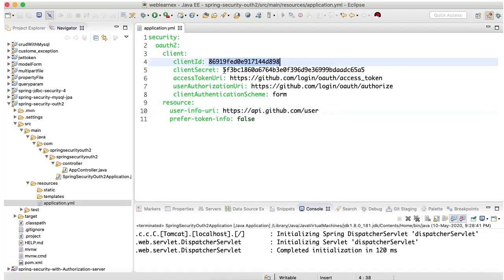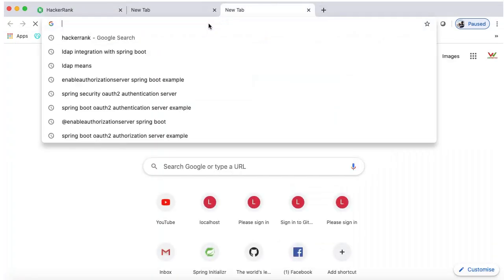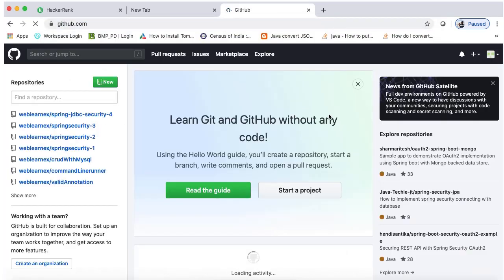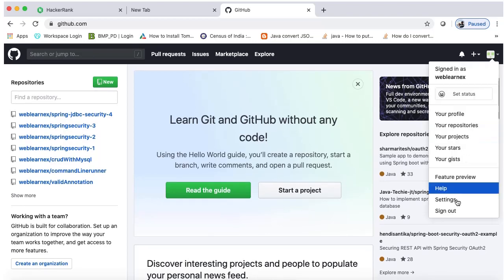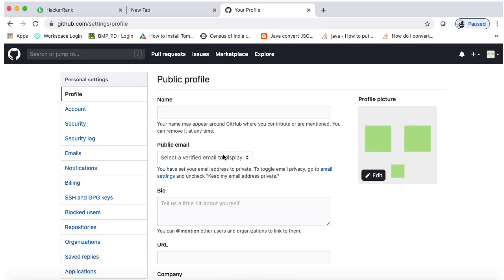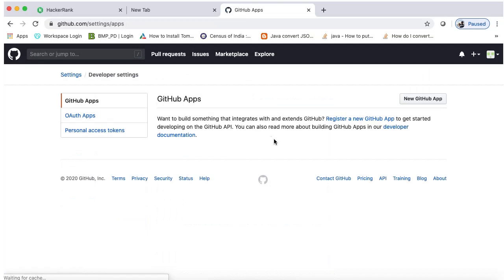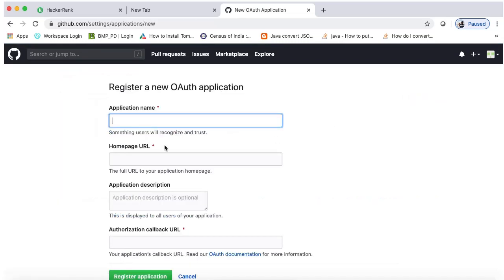Let's understand how to create the client ID and client secret. Let me open my GitHub — github.com. I have already logged in, so go to Settings, and in Settings open Developer Settings. In Developer Settings, go to OAuth Apps.